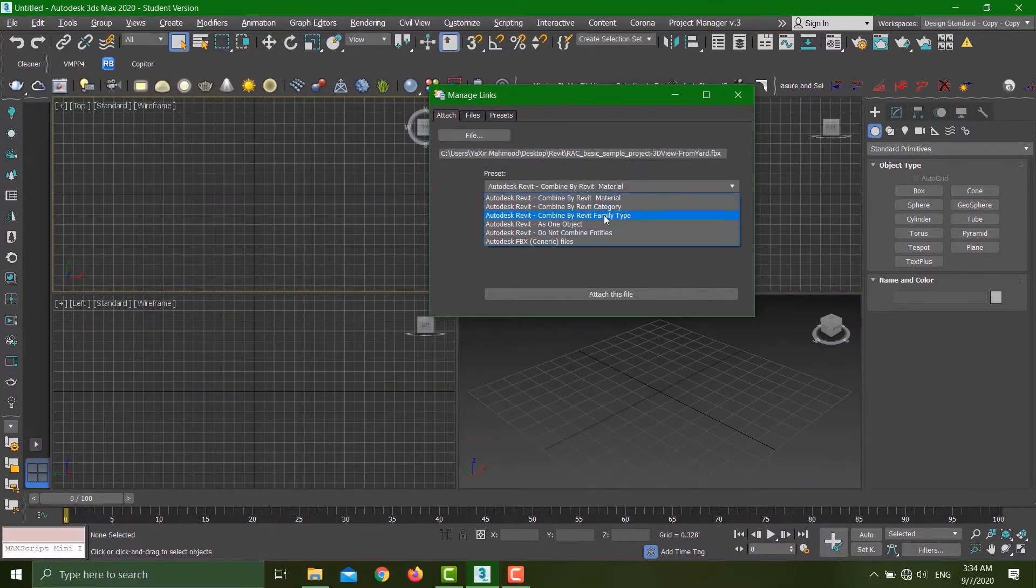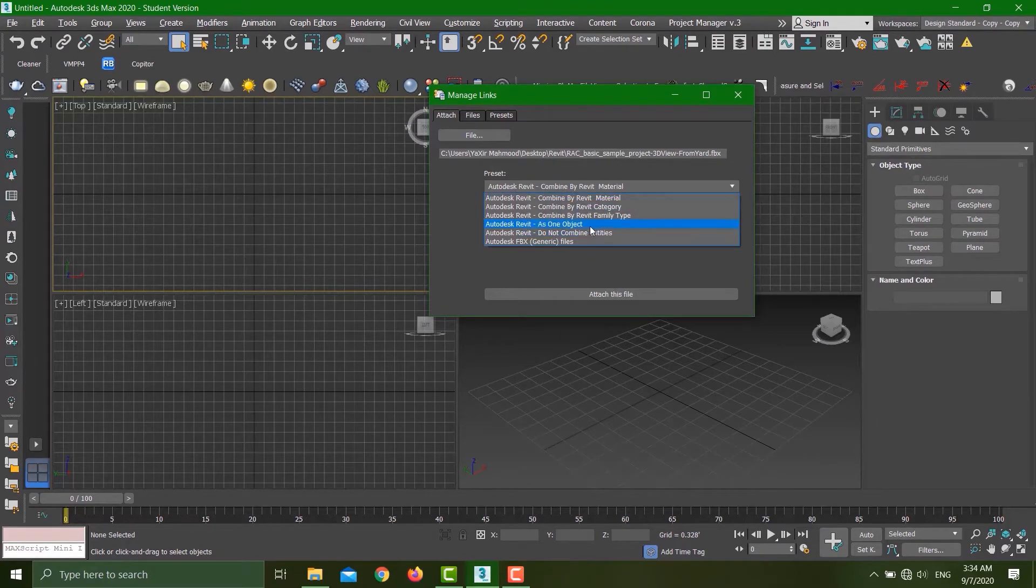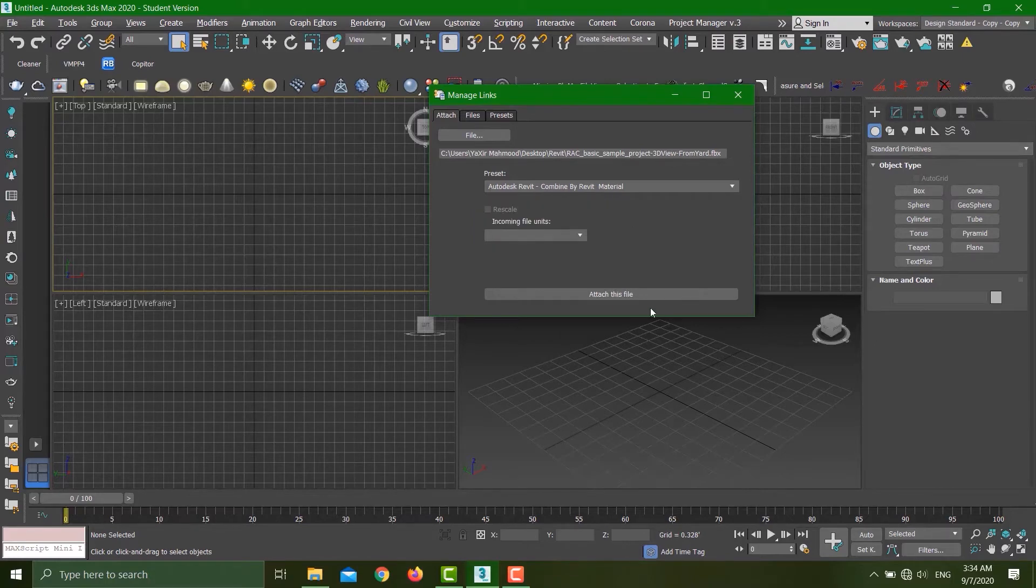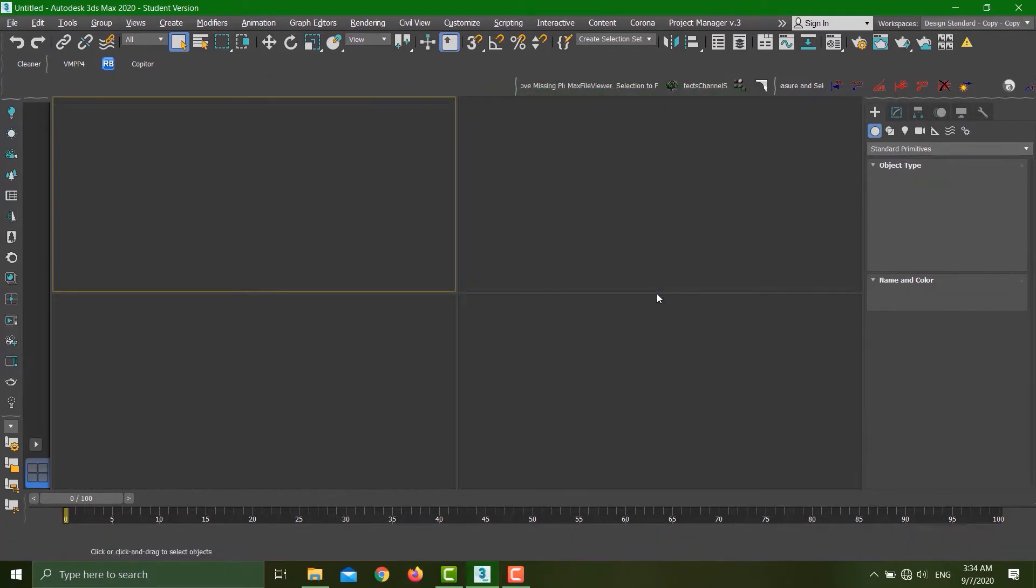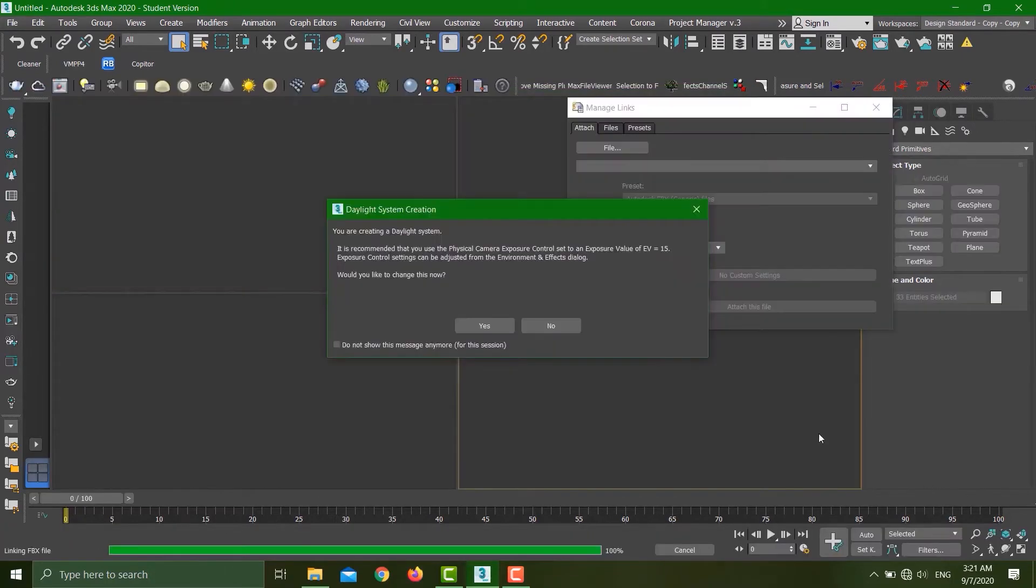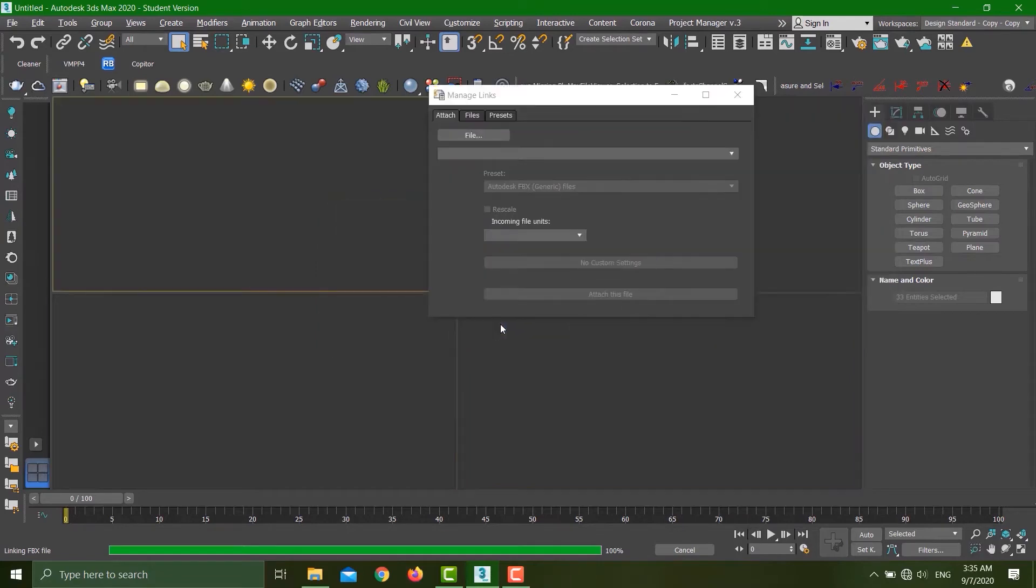Now you see there are a lot more options. You can combine different options based on Revit material categories, family types, or just make everything one object. Let's see the first option, hit Attach. It gave me this dialogue which was not present before, and it's asking to create a daylight system. Just yes—this will create the sun and sky for you. Now just take this dialogue aside. Everything looks exactly the same.